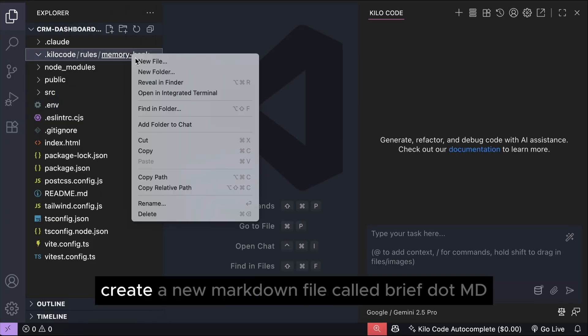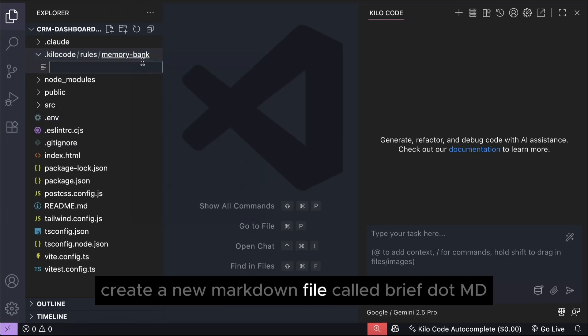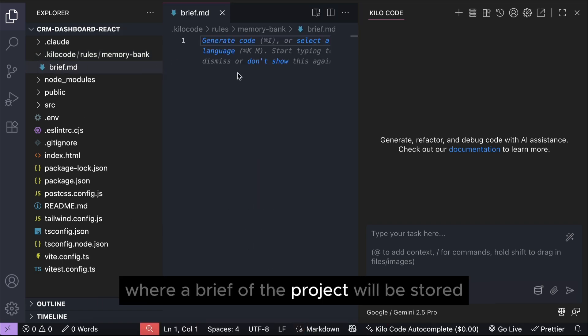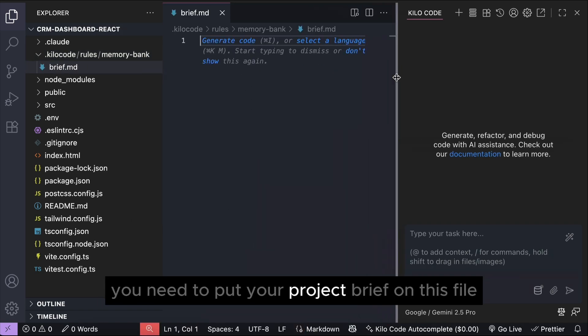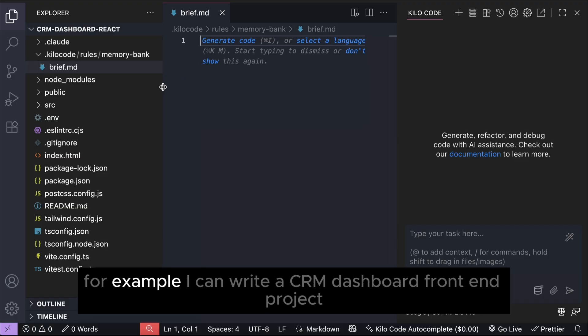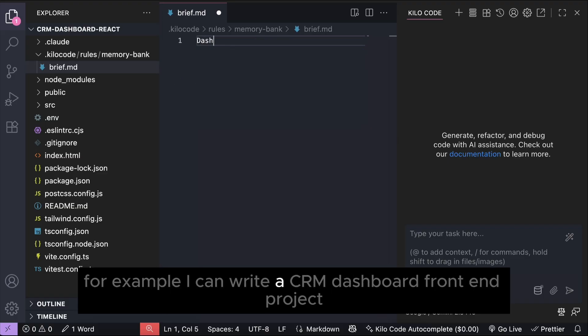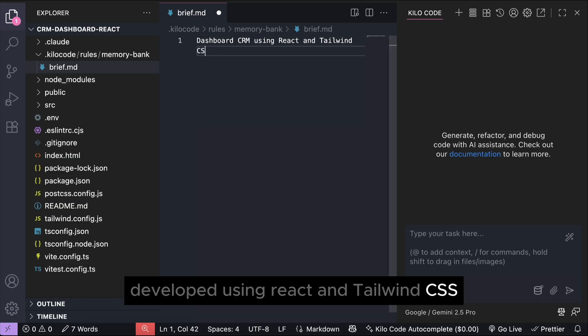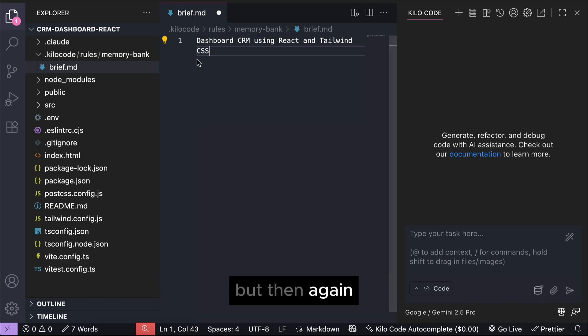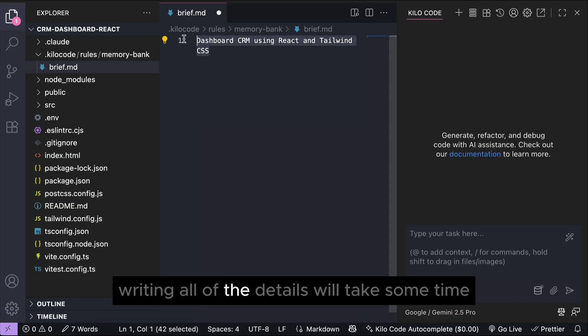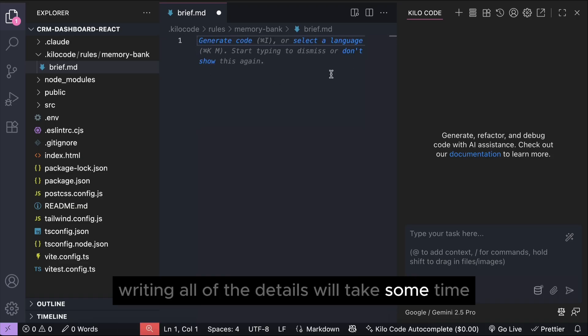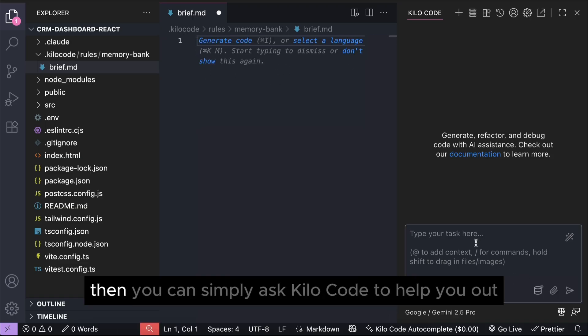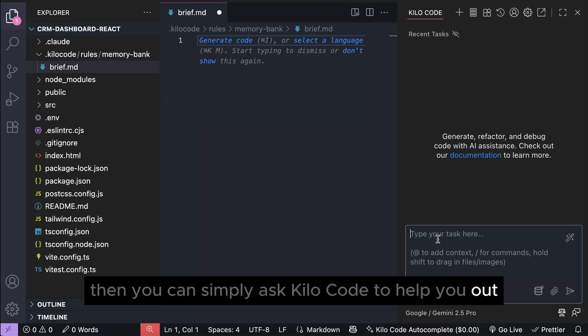After that, create a new markdown file called brief.md, where a brief of the project will be stored. You need to put your project brief on this file. For example, I can write a CRM dashboard front-end project developed using React and Tailwind CSS. But then again, writing all of the details will take some time, and if you don't know what to write, then you can simply ask Kilo code to help you out.